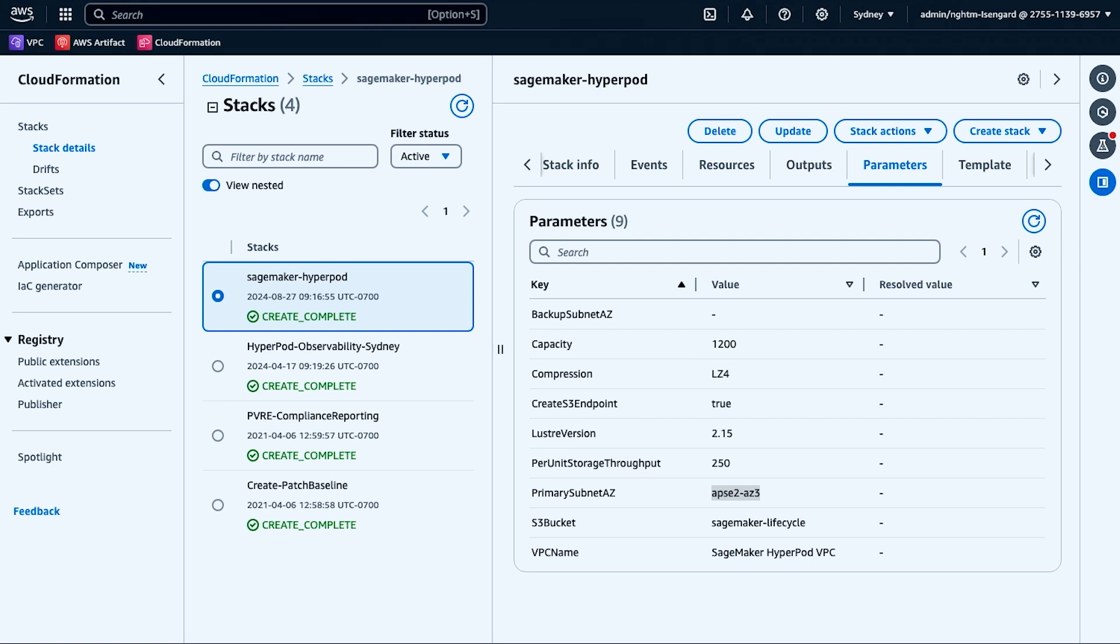Finally, I'll leave the rest as defaults, including the Lustre version and compression for the file system, and go ahead and create the stack.